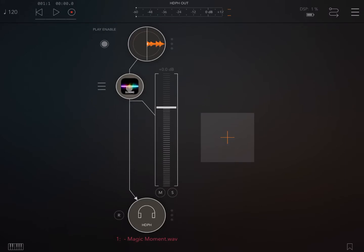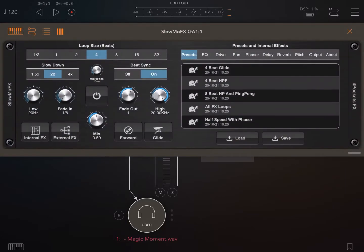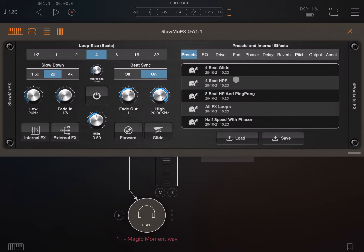I've inserted the Slow-Mo Effect, which is one of the latest releases from Four Pockets. Very nice, neat interface as we are normally used to from Four Pockets. As you can see, it's quite straightforward to use.